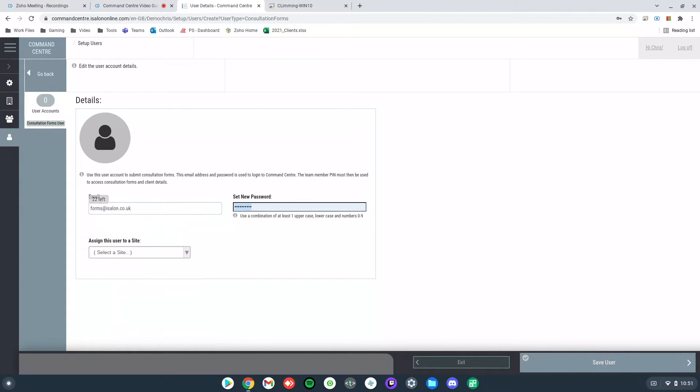The password needs a combination of at least one uppercase, one lowercase, and at least one number.